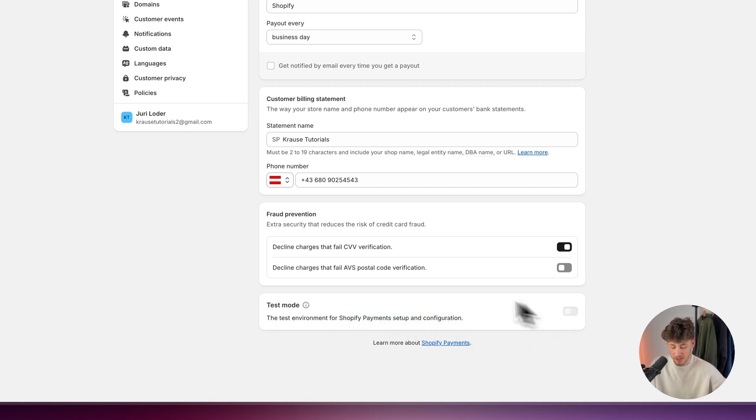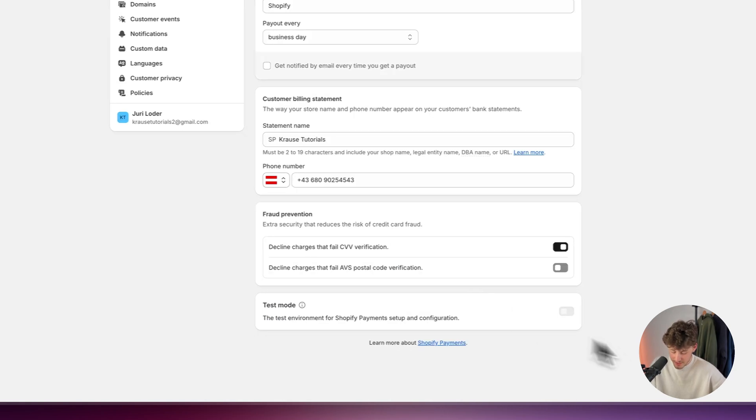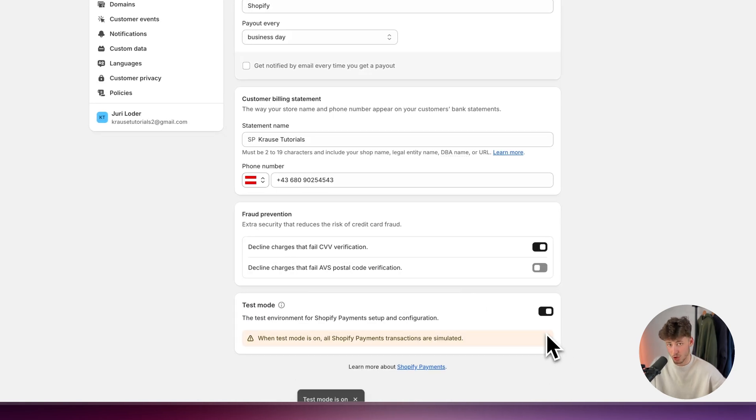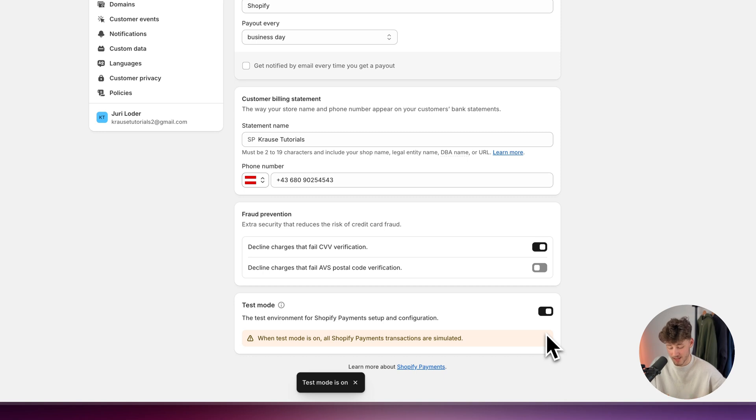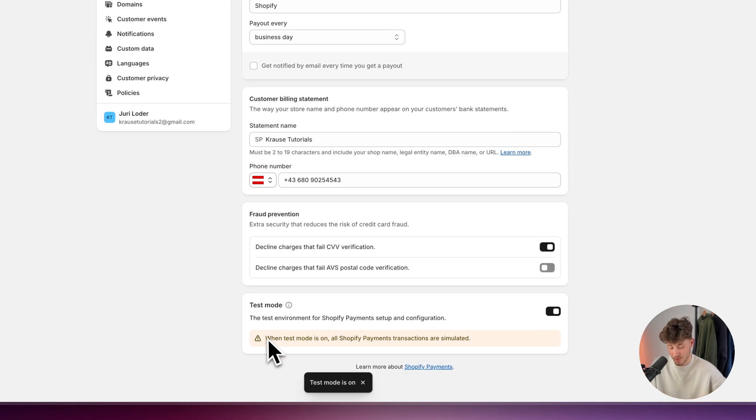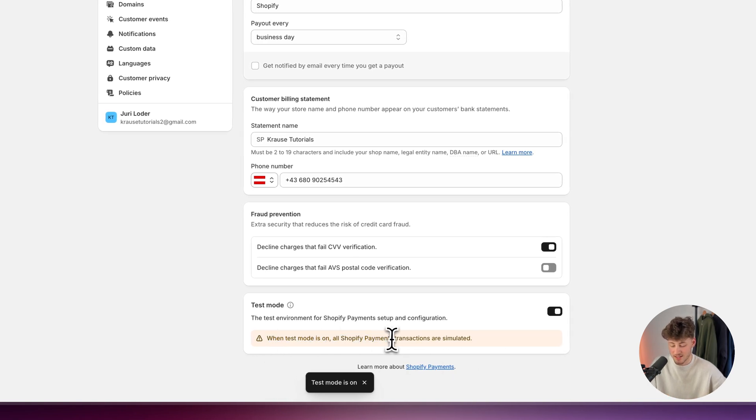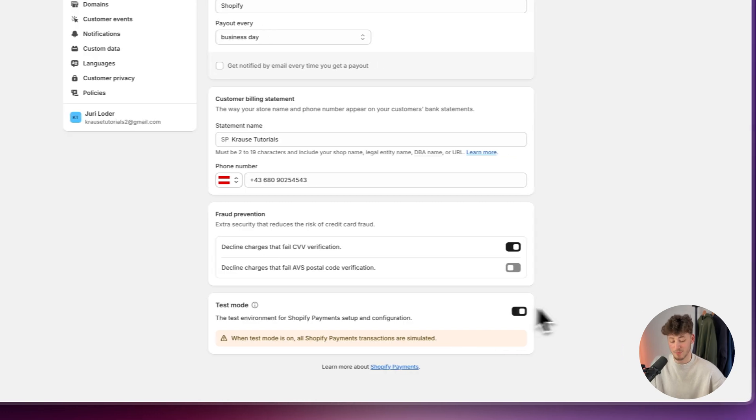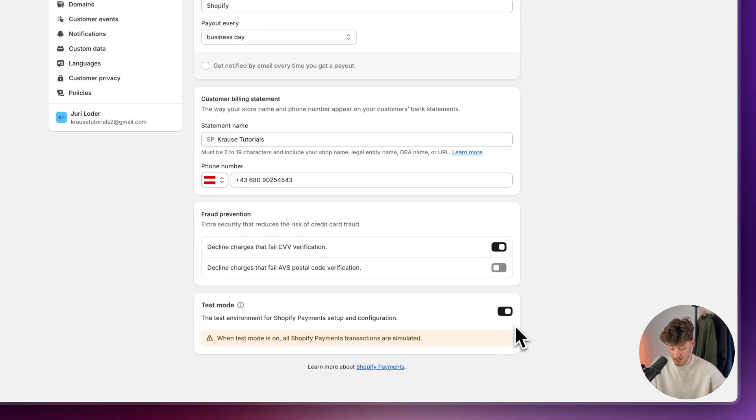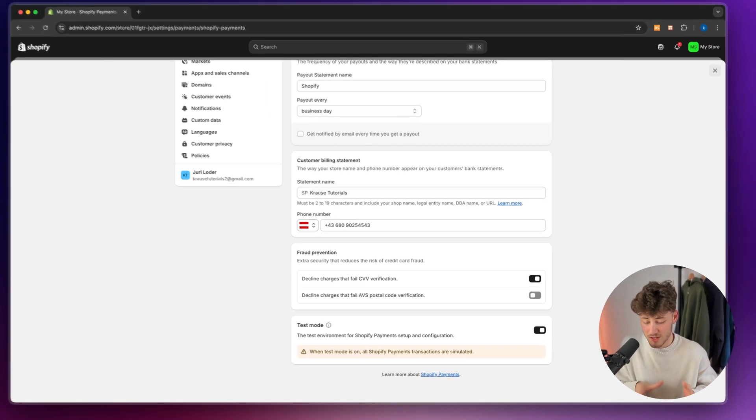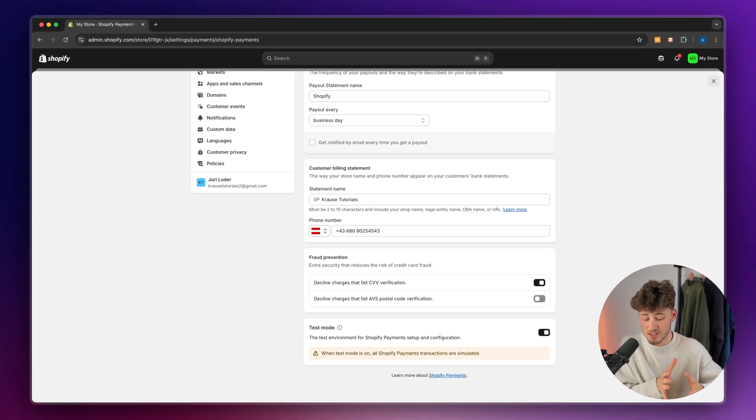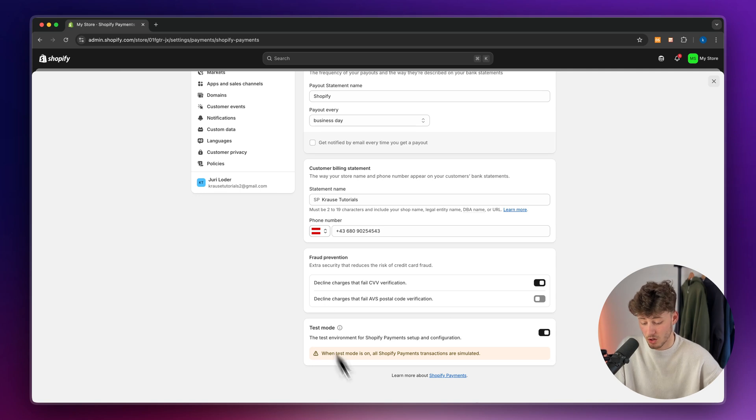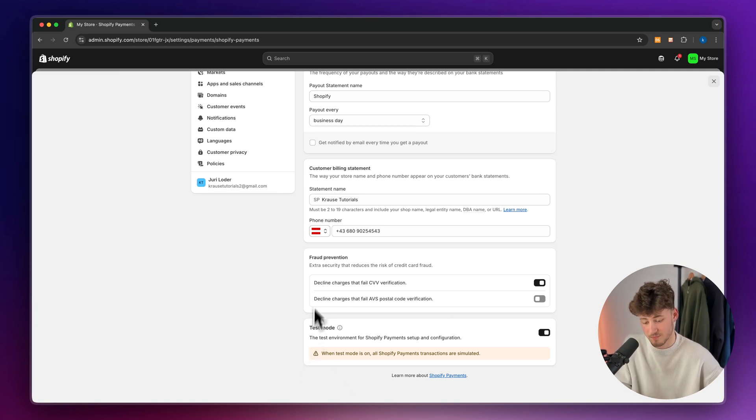And with this option enabled, this should actually give you the option to fix everything inside here. As you can see, the test mode now is on and all of the transactions are going to be simulated. But by basically using this, you can basically debug this and you can find the reason why your store hasn't set up and why you can't accept payments.